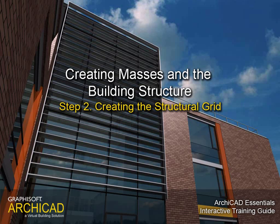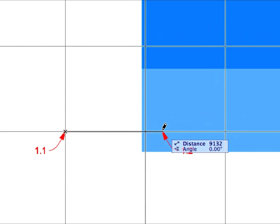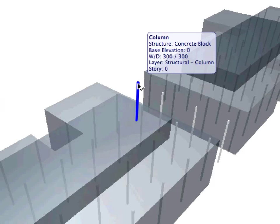Step 2: Creating the Structural Grid. In this step, we will place a grid system with dimensions along with columns placed at the grid intersections.